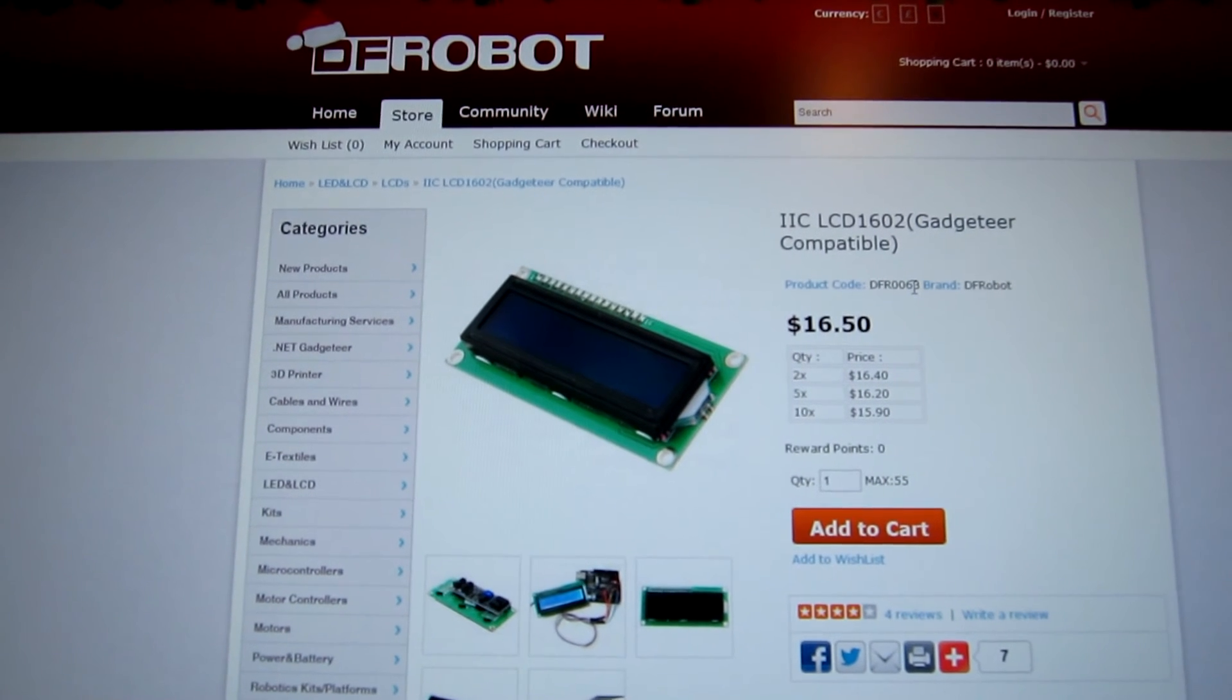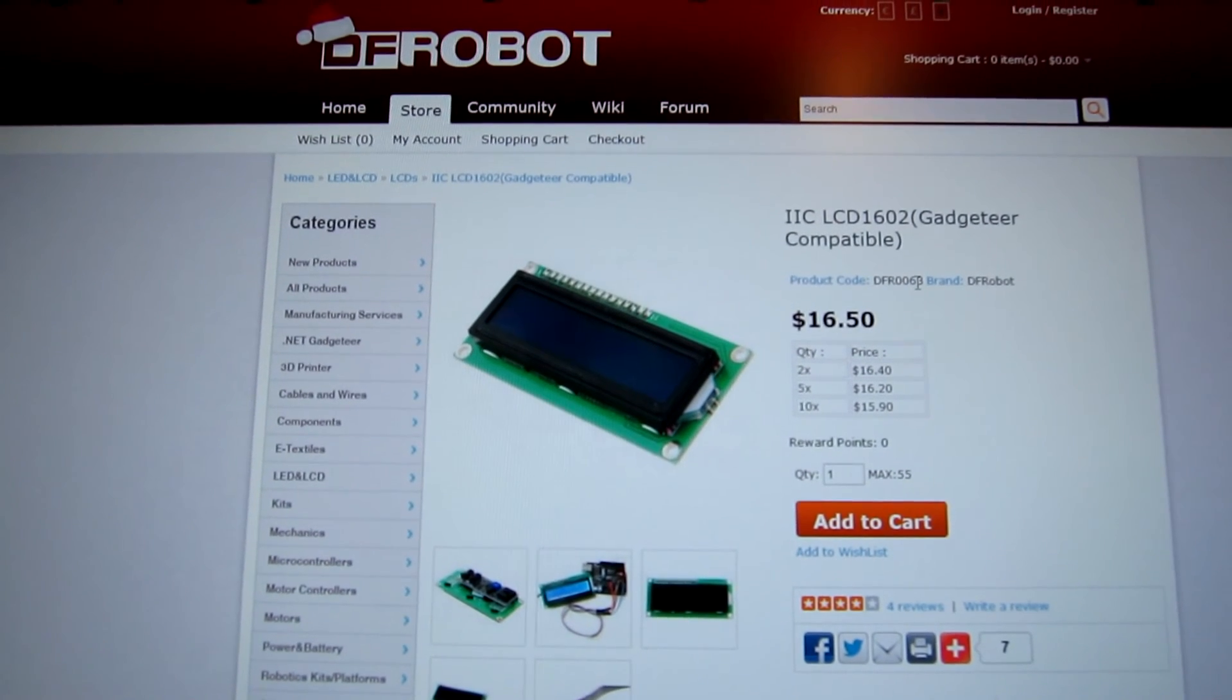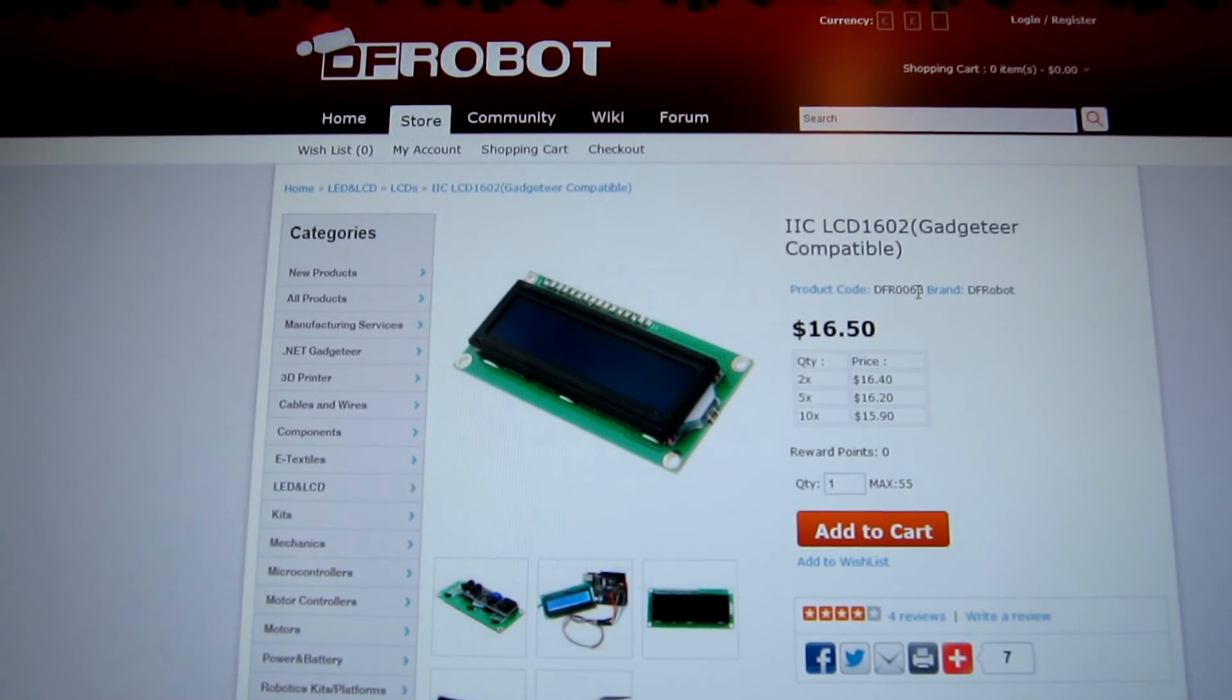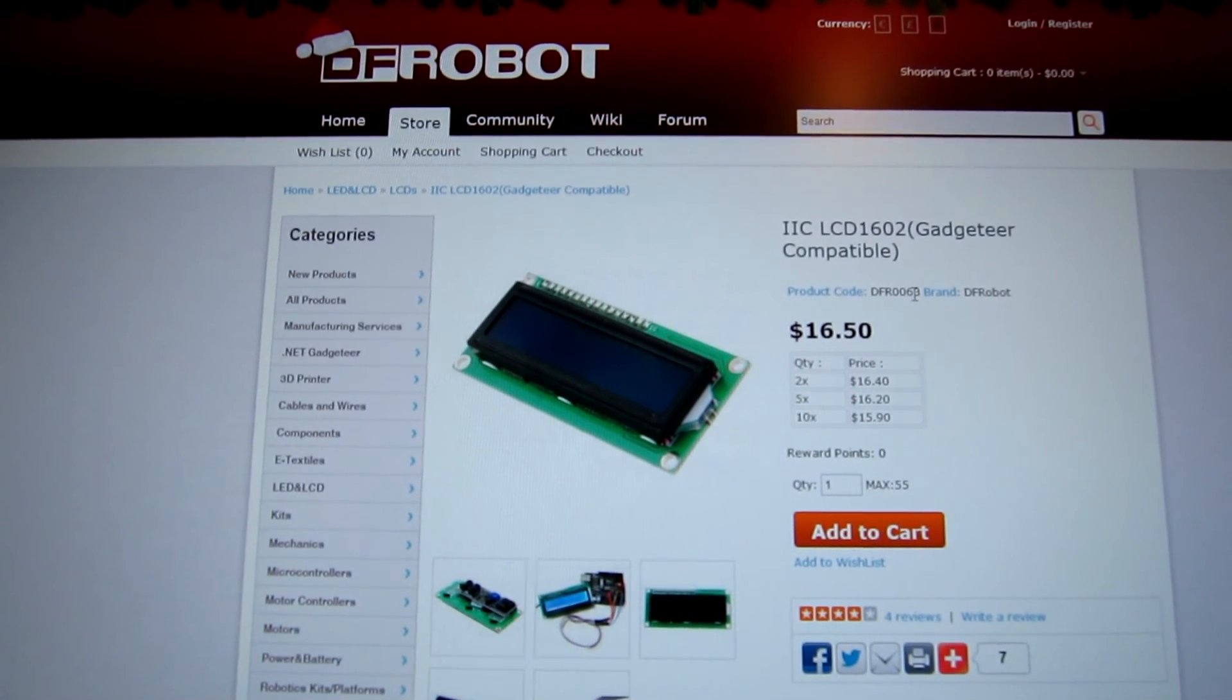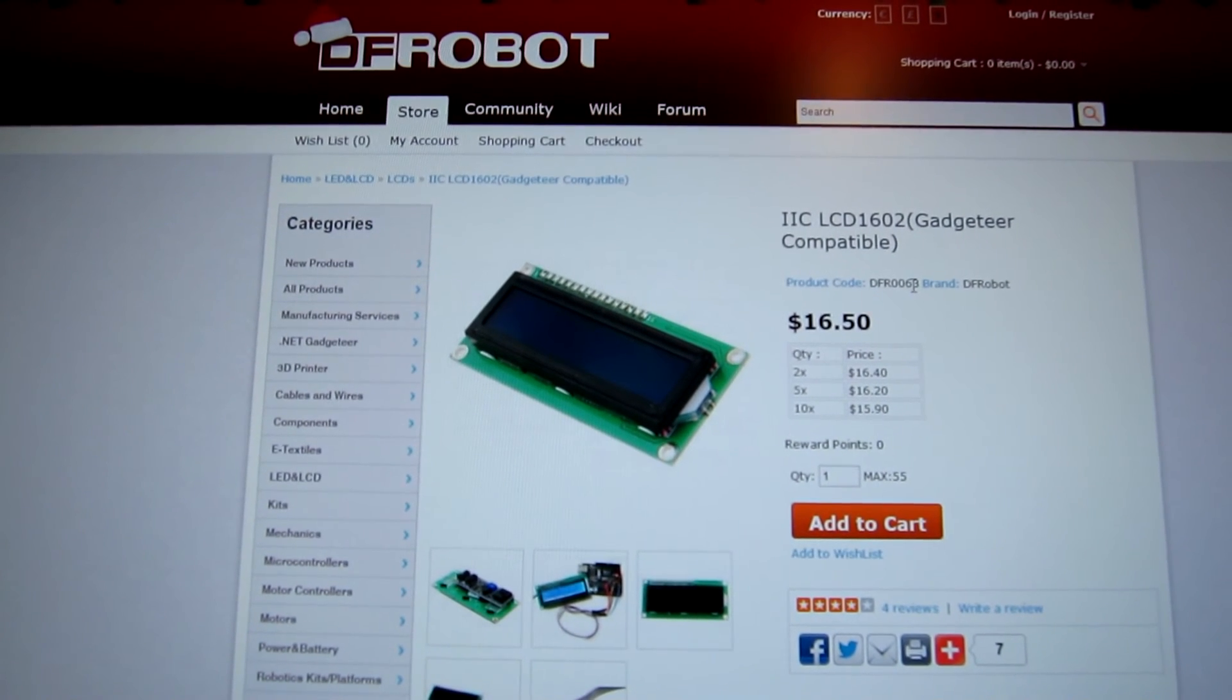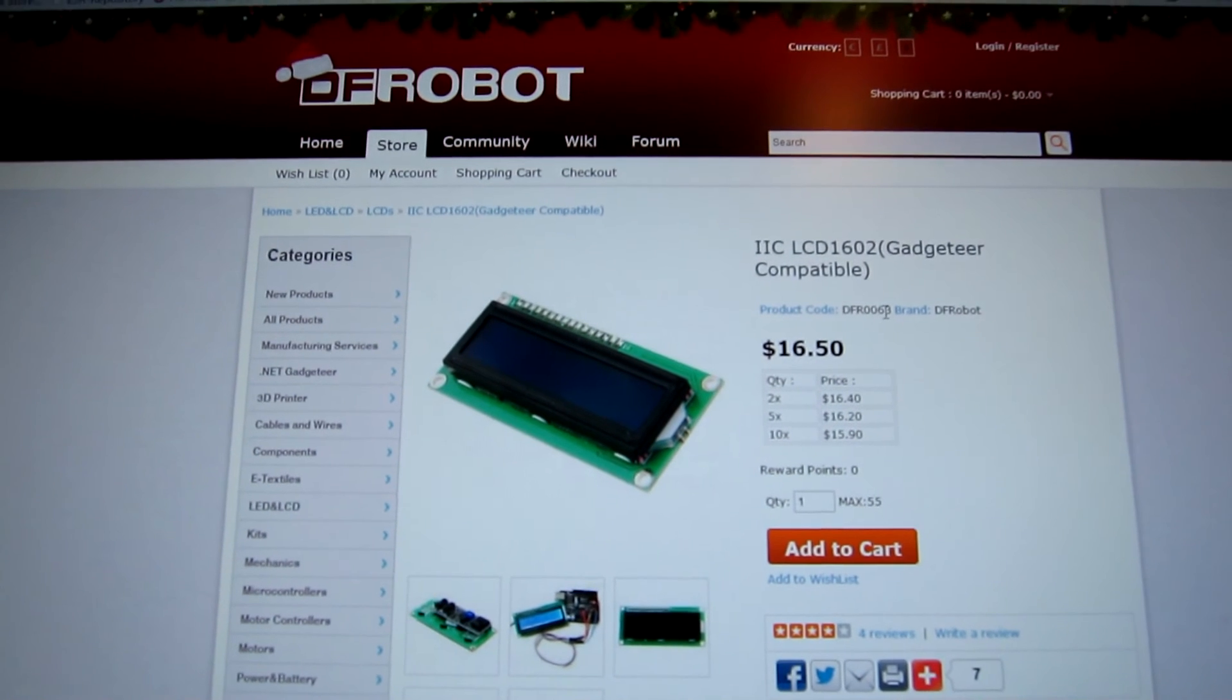Anyway, I tried the software provided on the DF robot site for download for their products and, amazingly, it works straight away. So that proves they're at least electronically compatible anyway. Yeah, so let's have a look at the LCD now, which is working fine.